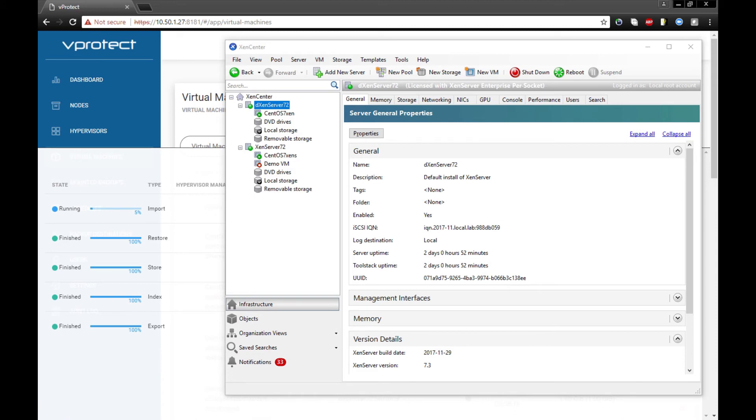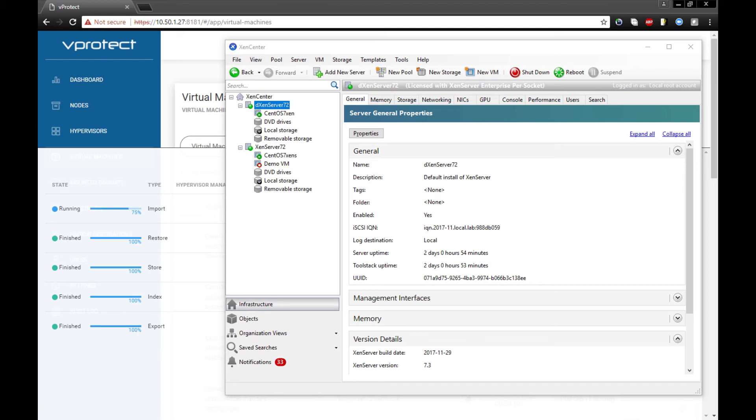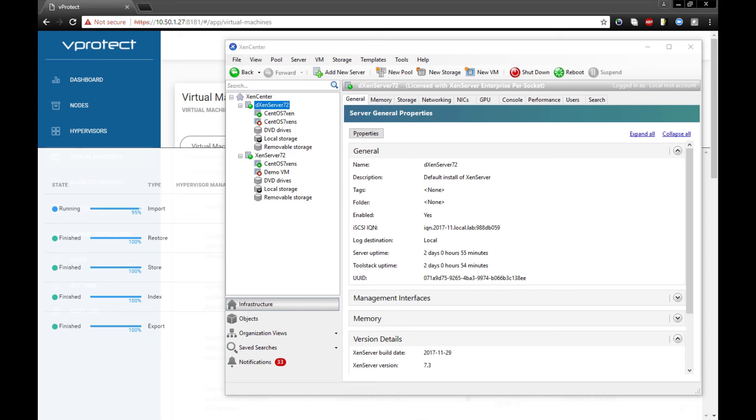Thank you. So after the restore is done, we can see that there is a new machine on one of the hosts with the same name.